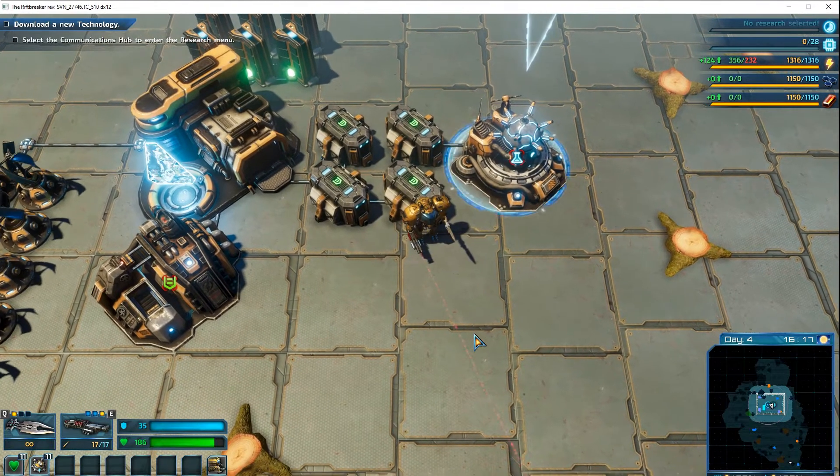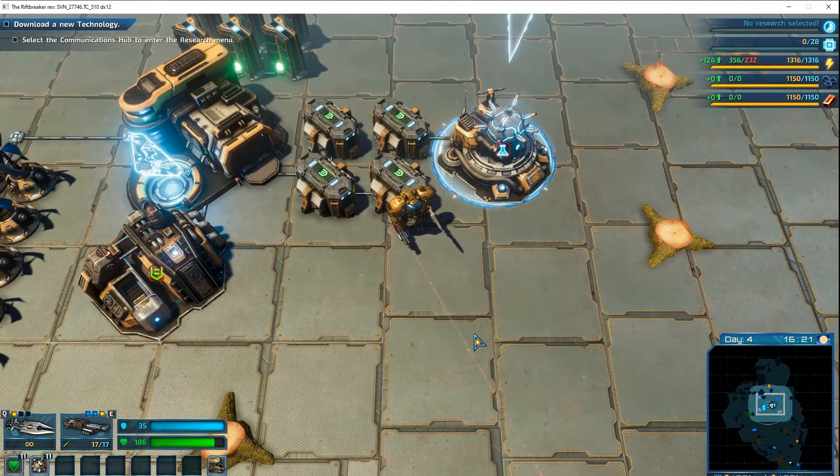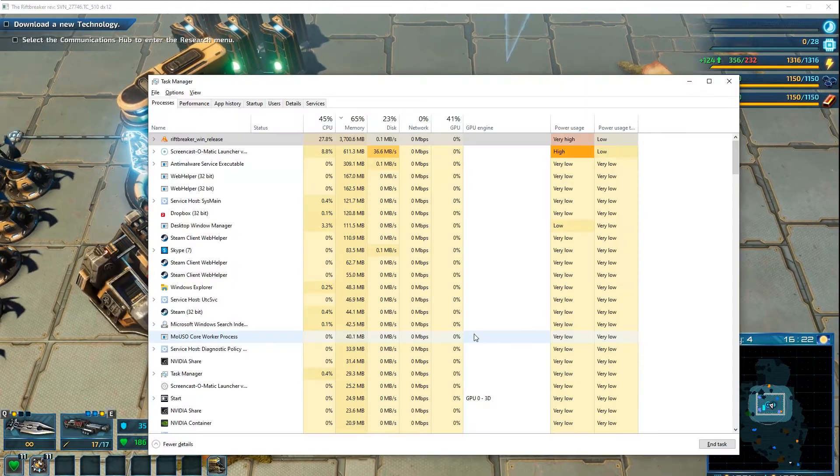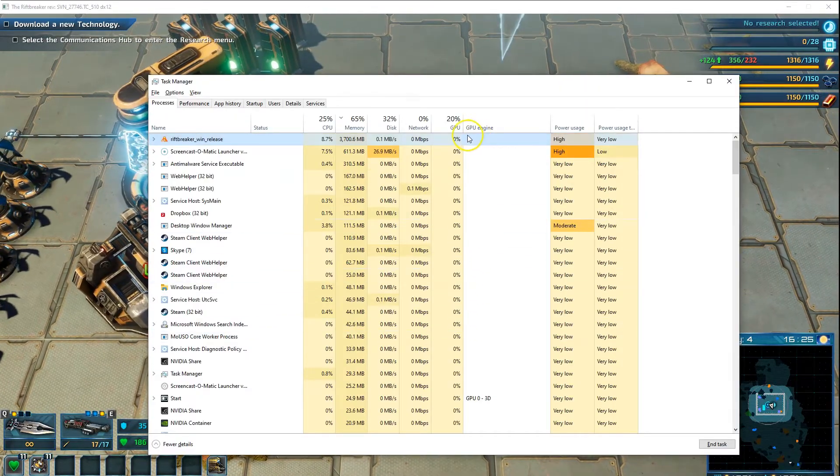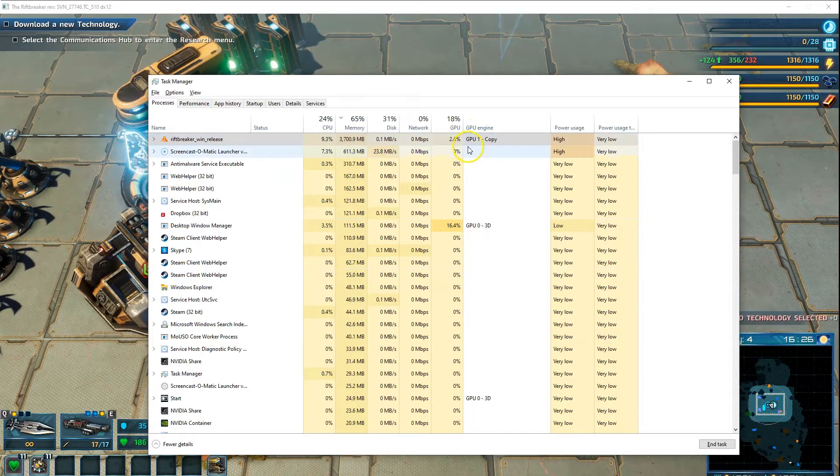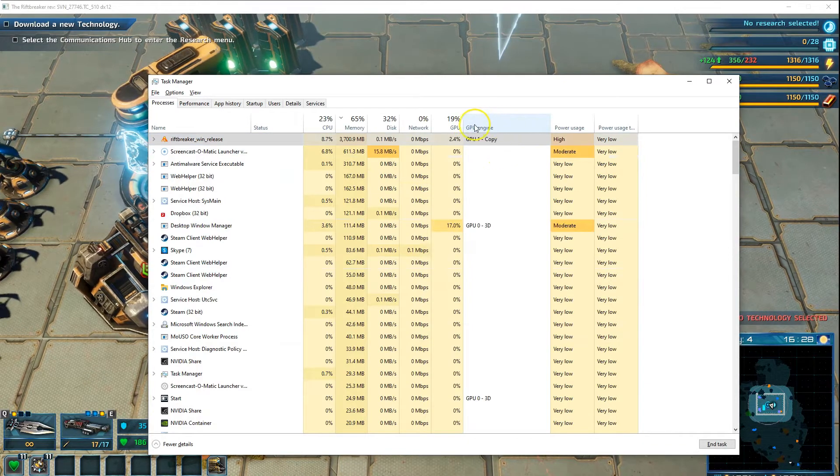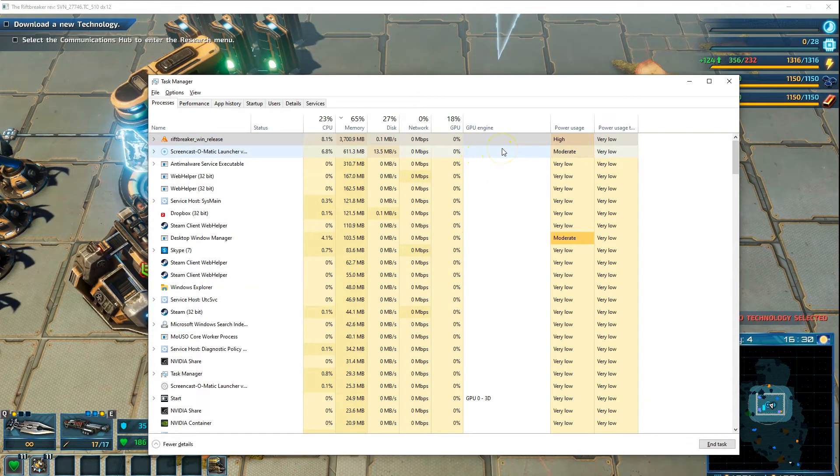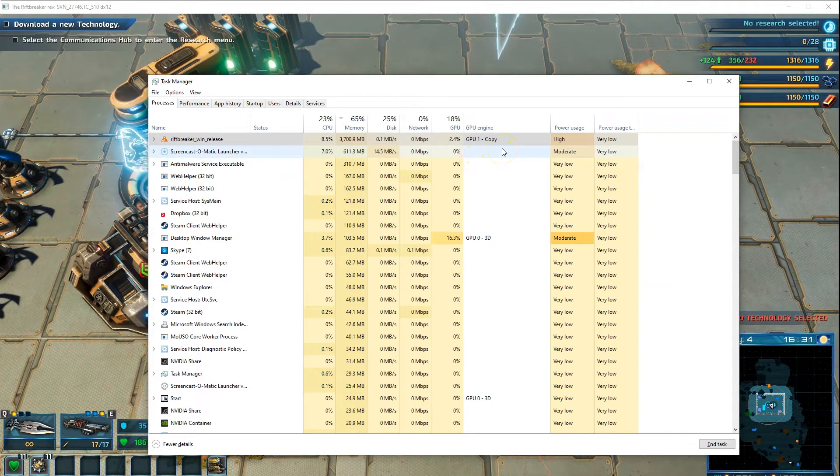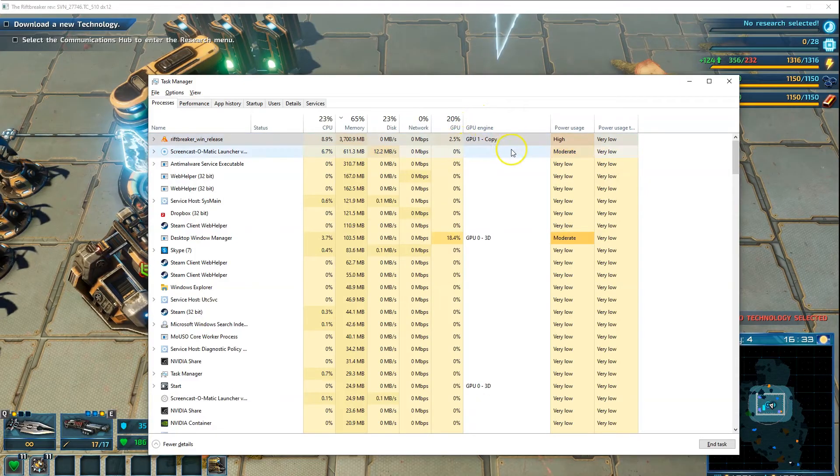I'm running a game called Rift Breaker. Let me minimize this and open Task Manager. Here in the GPU Engine column you can see that this process is using GPU 1, which indicates that it's being run by my dedicated graphics card.